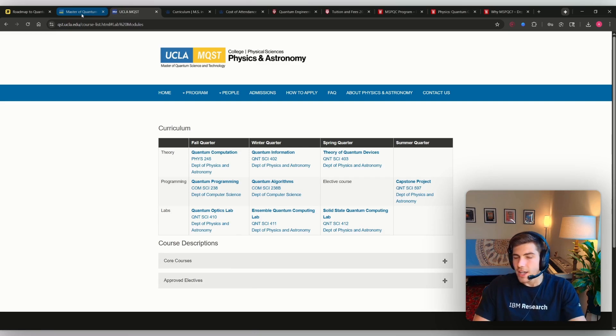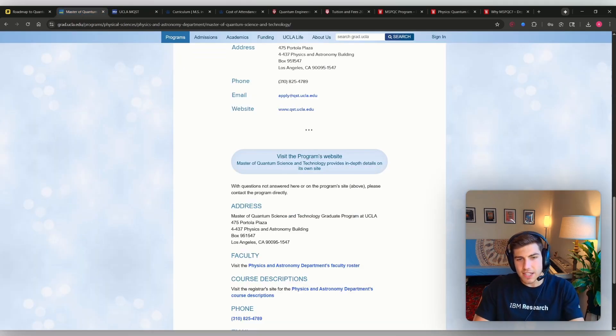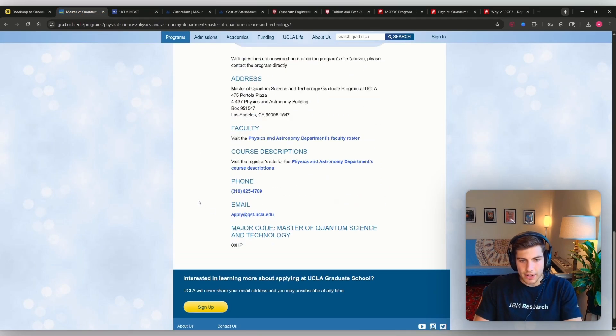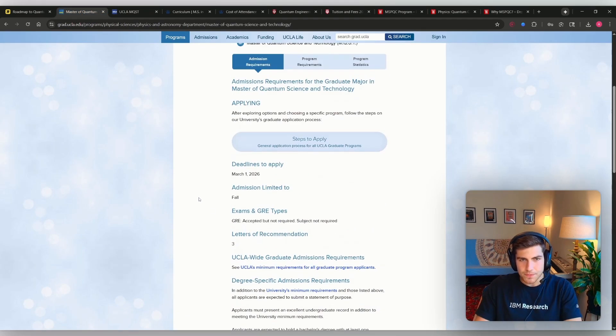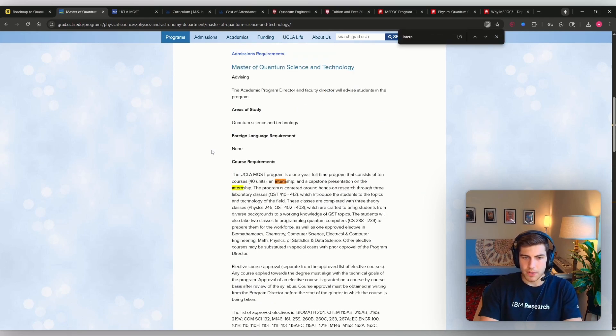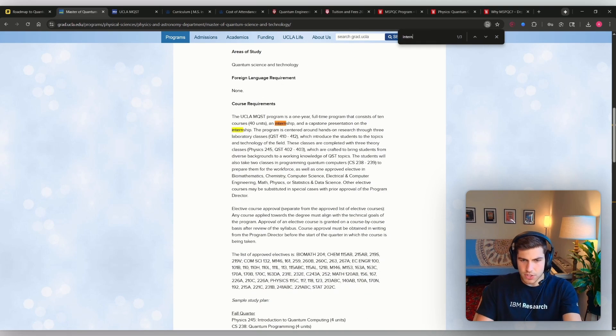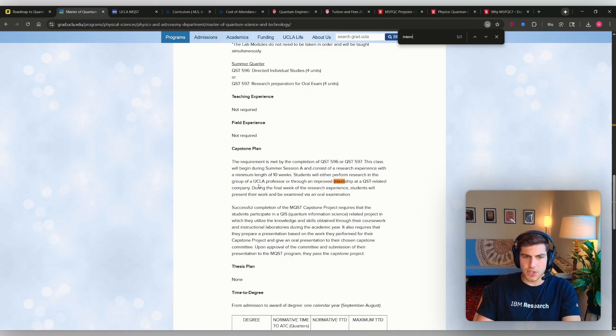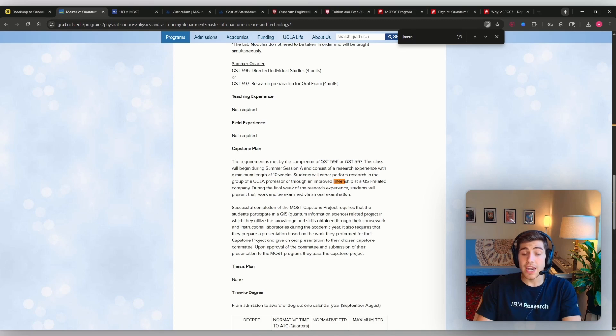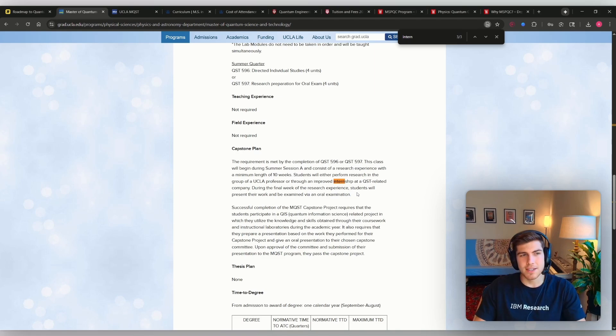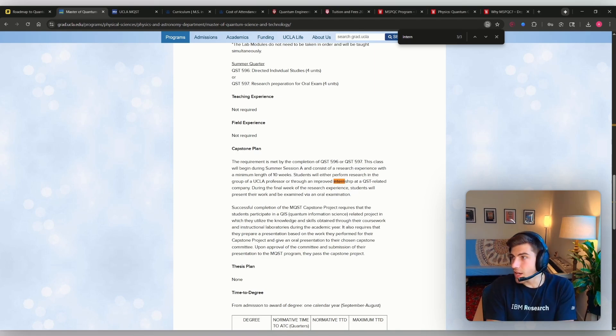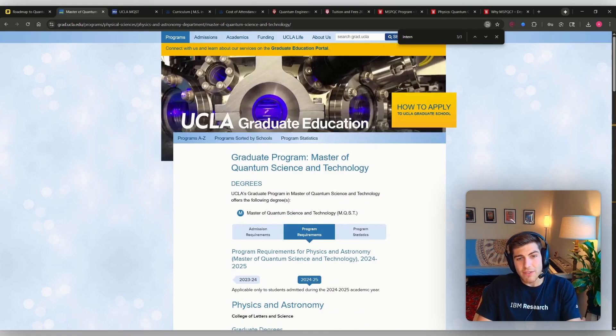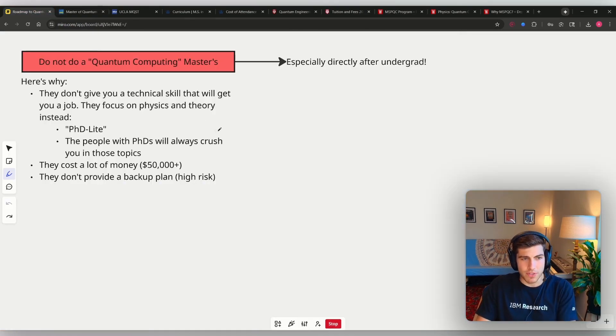Now, this is the only one that is at least slightly good because they require some sort of internship where they help you get an internship. It says students will either perform research in their group of a UCLA professor or through an approved internship at QST-related company. This at least is giving you some tangible quantum computing experience. But by and large, everything that you're learning is just a bunch of theory.